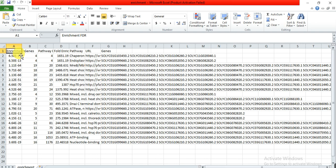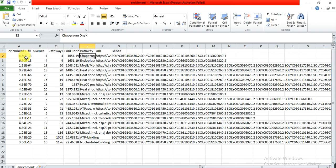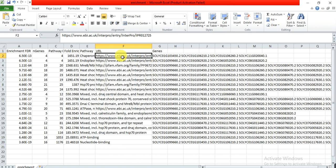Here is the information. This is the enrichment FDR value, and these are the genes, and this is the address of the database from where they have got the information about these genes.